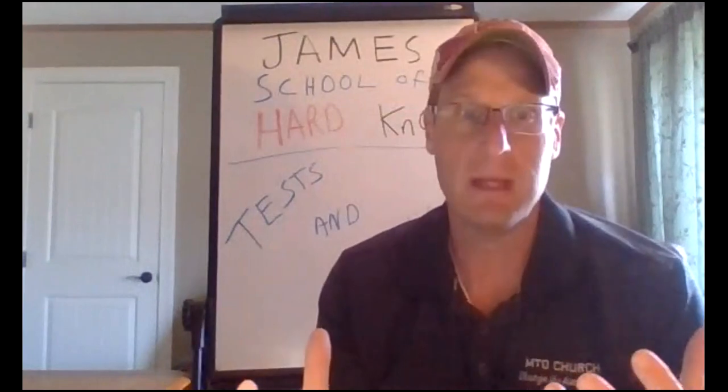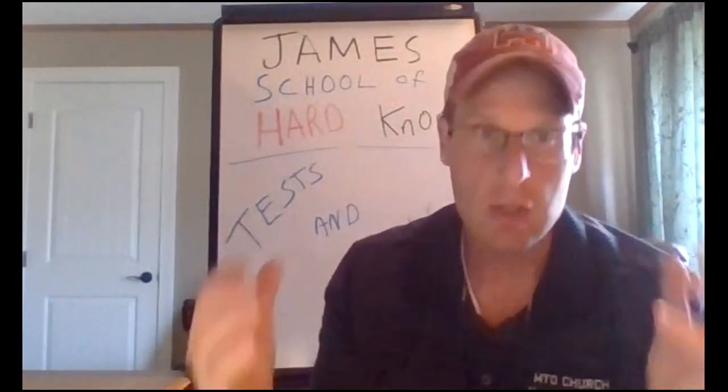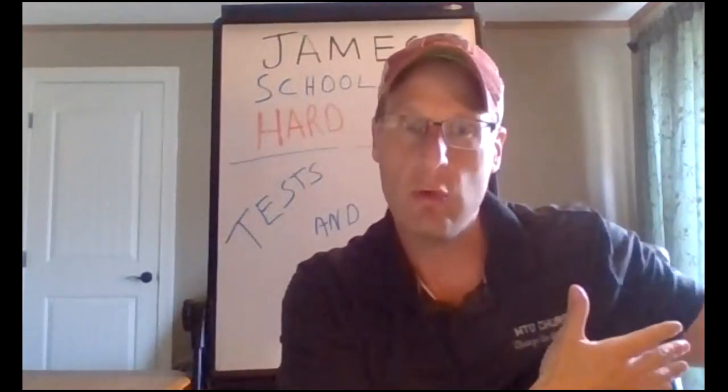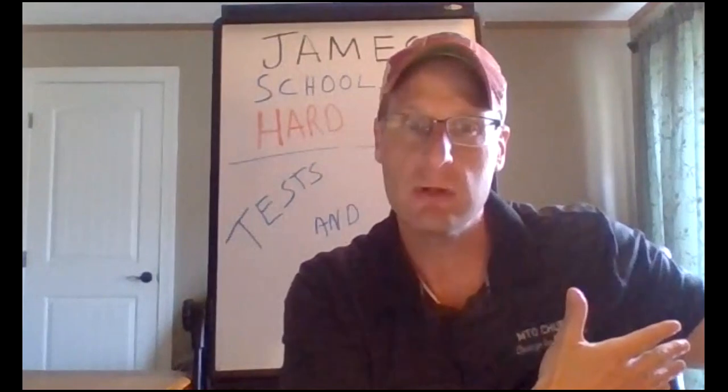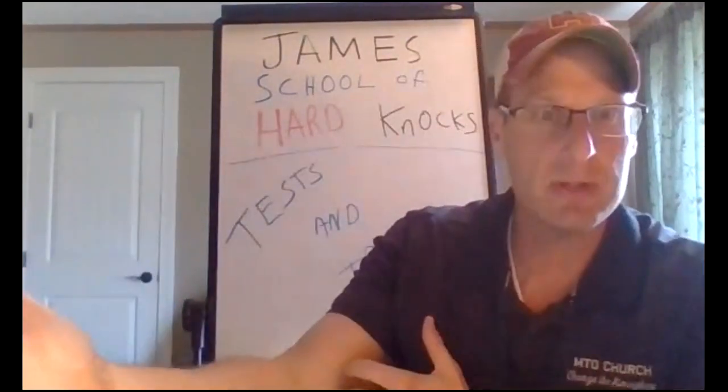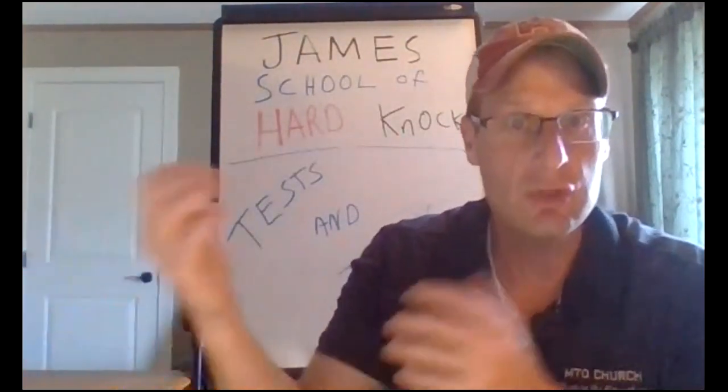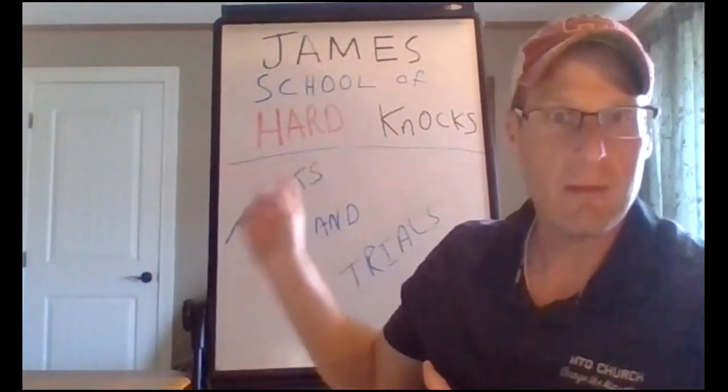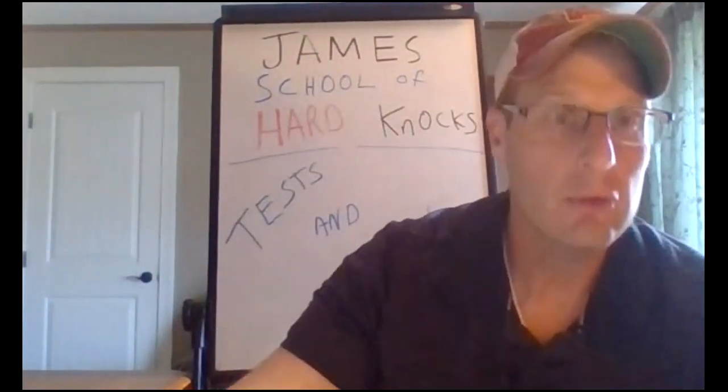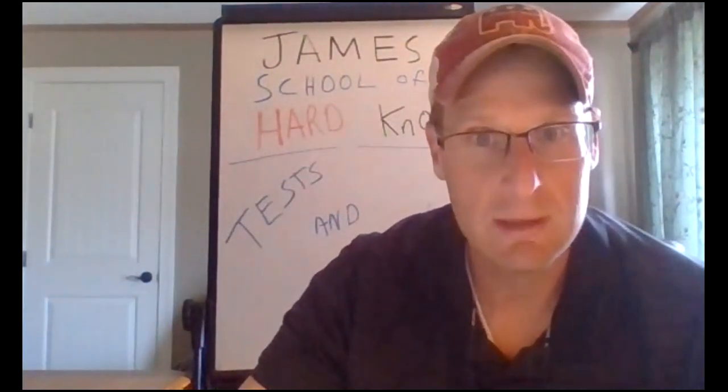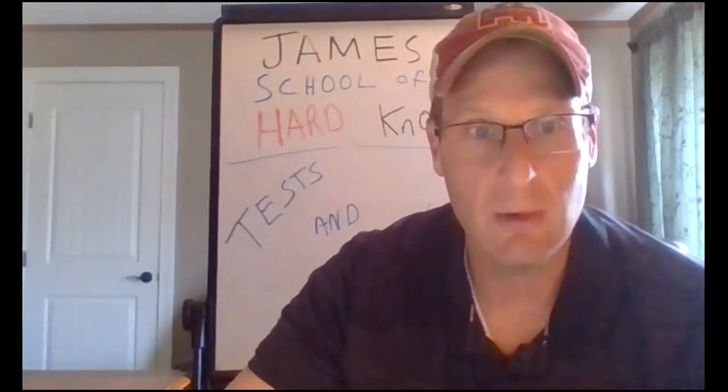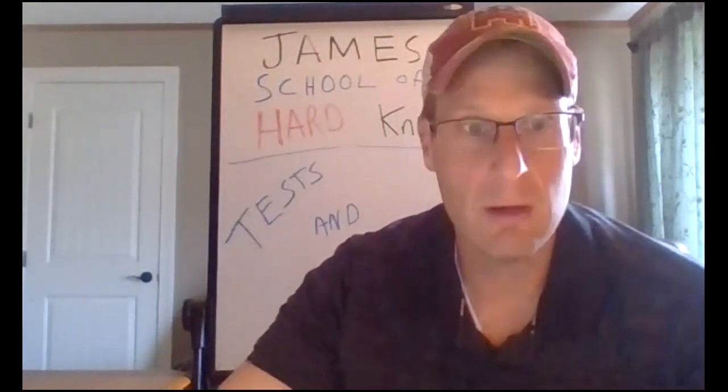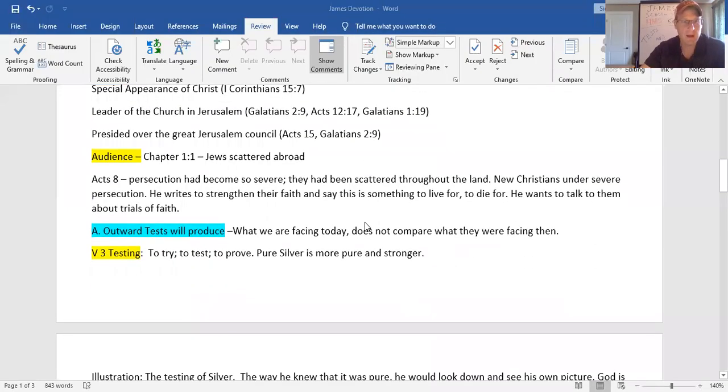No doubt began to question, did I do the right thing? Should I believe in Jesus? Should I walk away from my Jewish traditional religion and accept this Christian message? So James is writing to talk to them about hard knocks, about trials and temptations. Okay, so let's get back to our notes here.